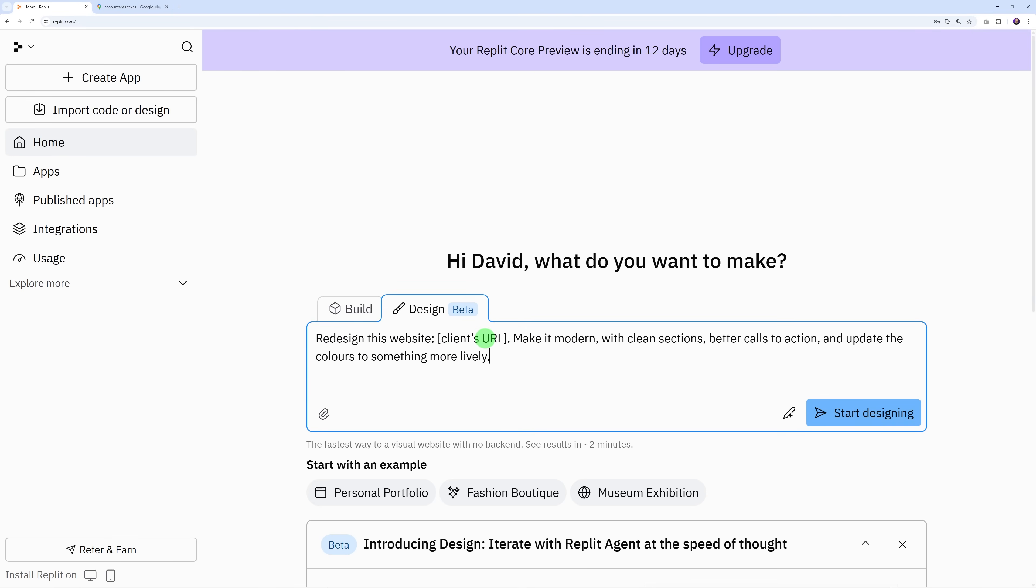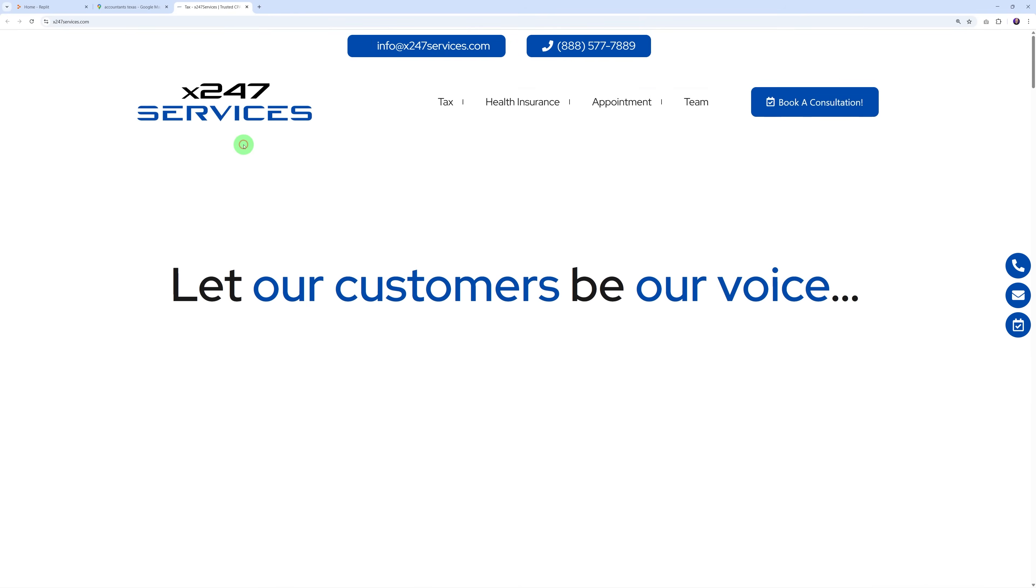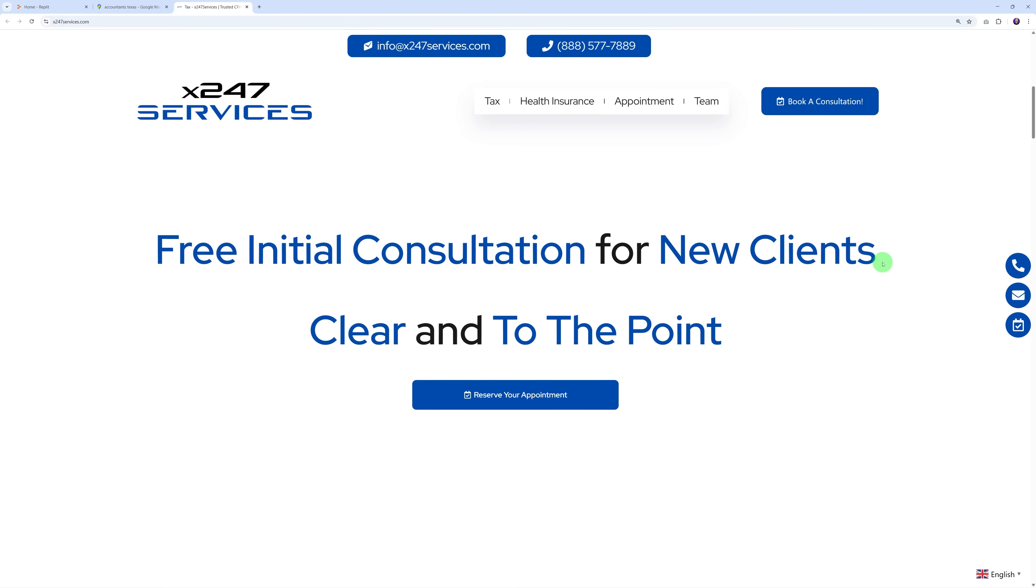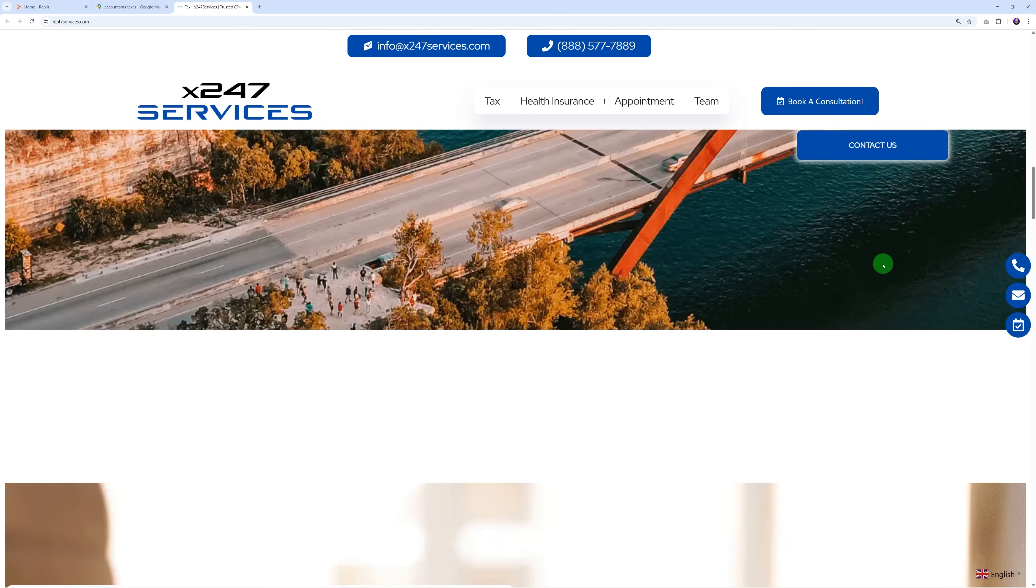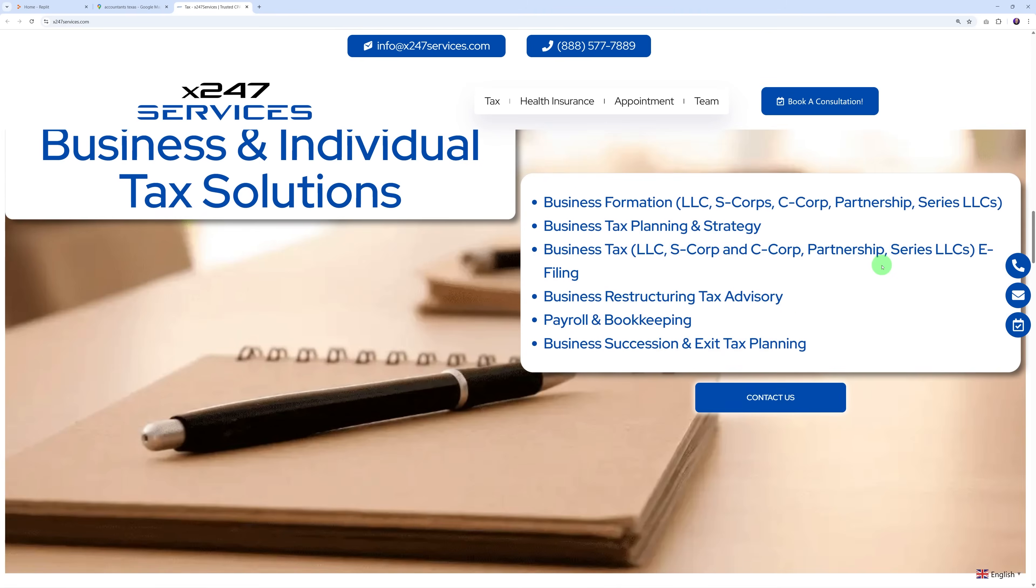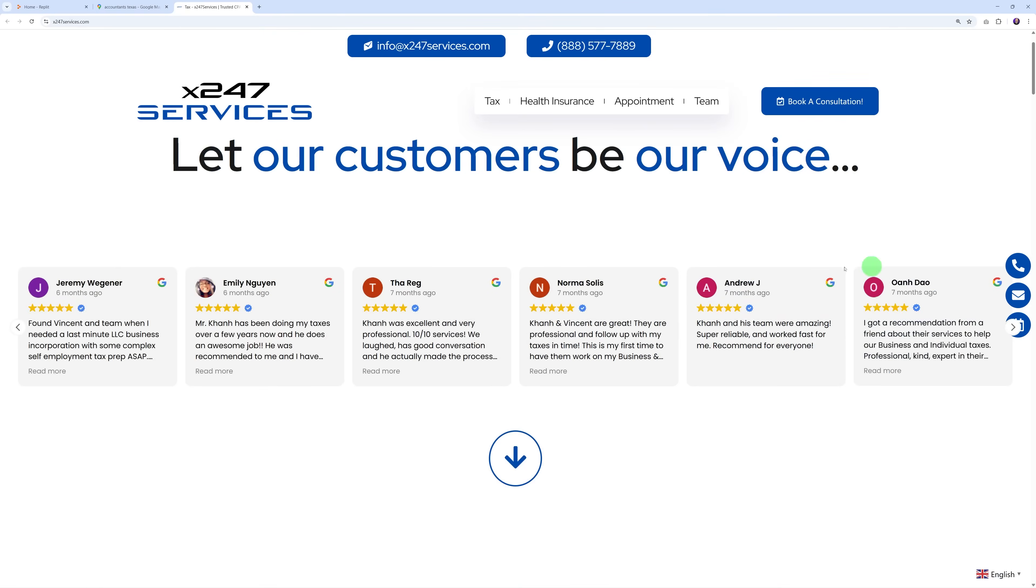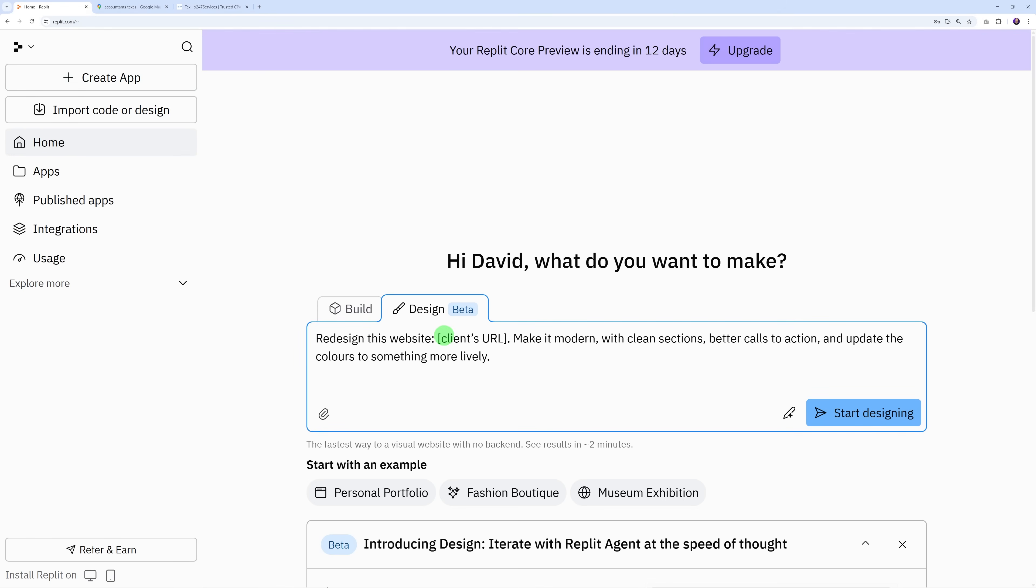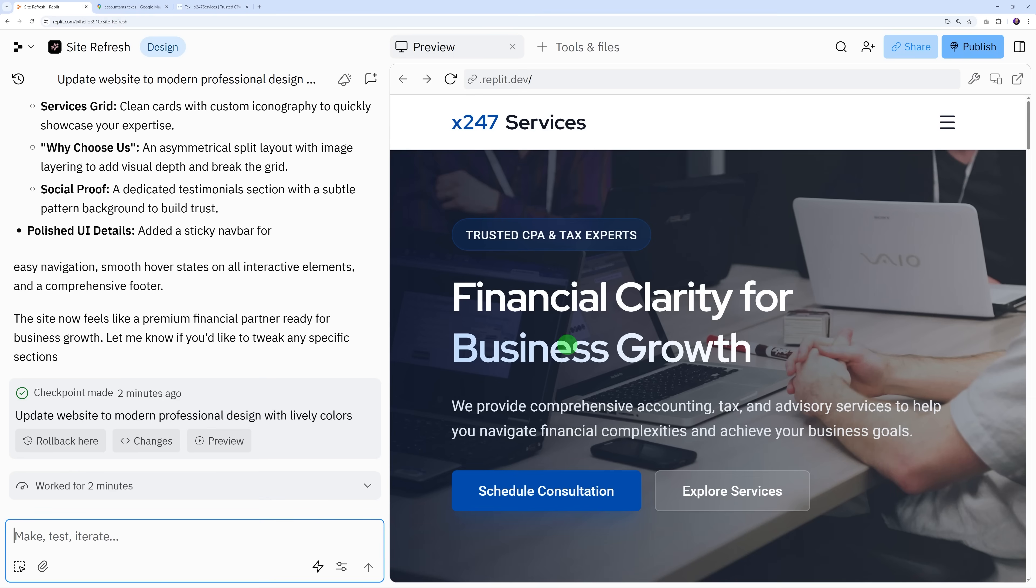We could have a prompt like this: redesign this website, insert the URL, make it modern with clean sections, better call to action, and update the colors to something more lively. To find a website I'm going on Google Maps, look for accountants in Texas for instance. This one doesn't look great, so maybe we could redesign it and see what Replit can do. Let's fetch the URL and start designing.